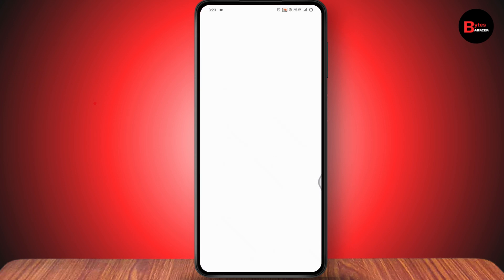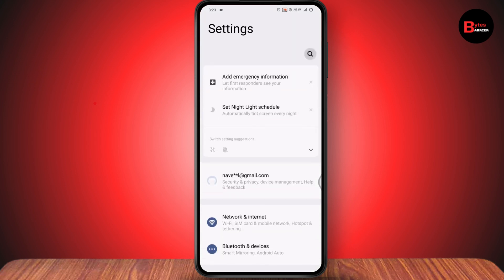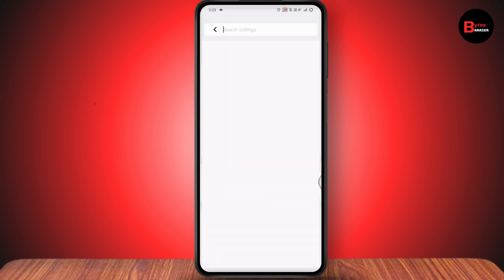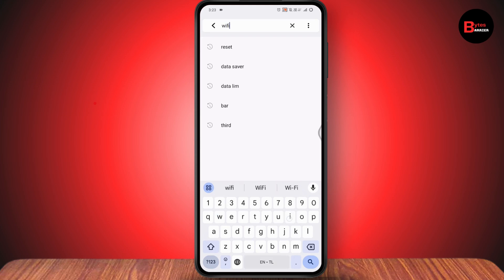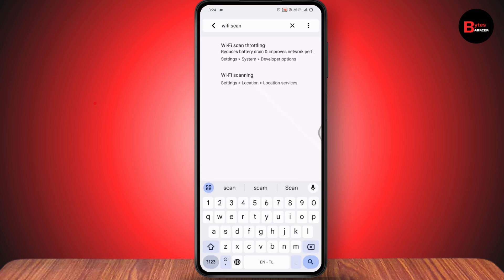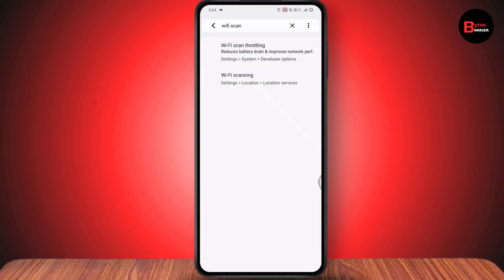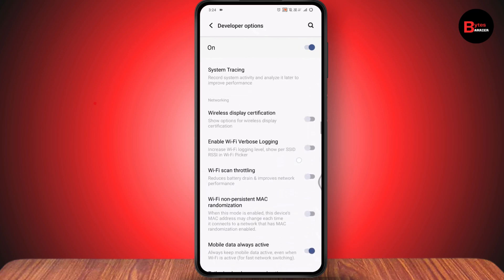First, open your settings. Under settings, go to search and search for Wi-Fi scan throttling. You'll have the option there - just toggle it on. After that, your problem might be fixed. But if that doesn't fix your problem, then try the next solution.